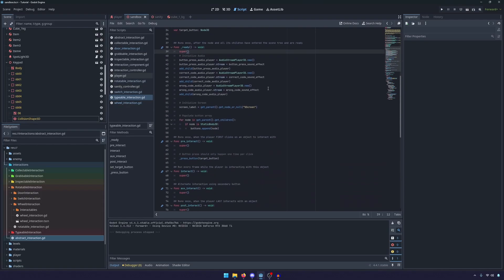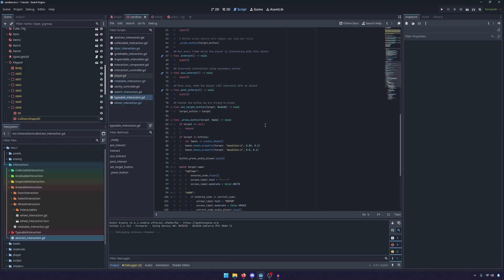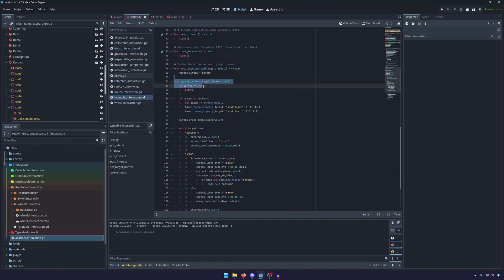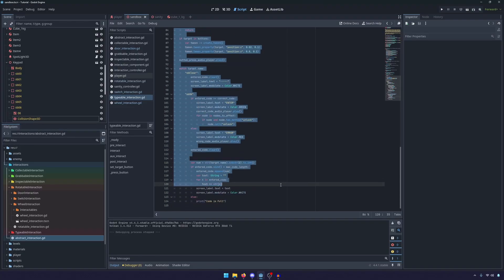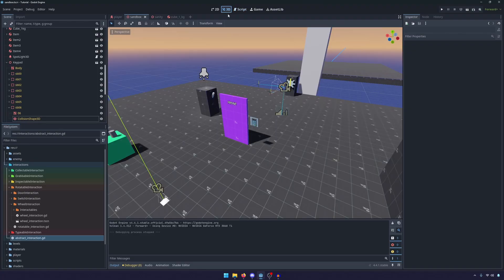So typable is a good name for it. And this is once again, the exact same logic. We call super through all the interacts to make sure the player is interacting with it. And then the press button is the same exact code that we wrote in that video.